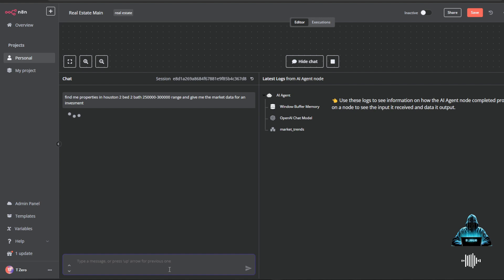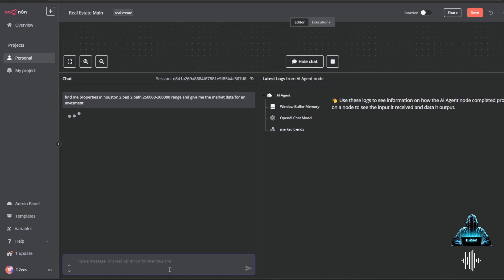With just a simple prompt, this AI agent finds every property that matches the criteria, calculates investment returns so I know if it's a good deal or not, analyzes the entire market within that neighborhood, city, or zip code, and provides real historical home values so I can predict future appreciation and really know if this is actually a really good deal in a really good market or not.